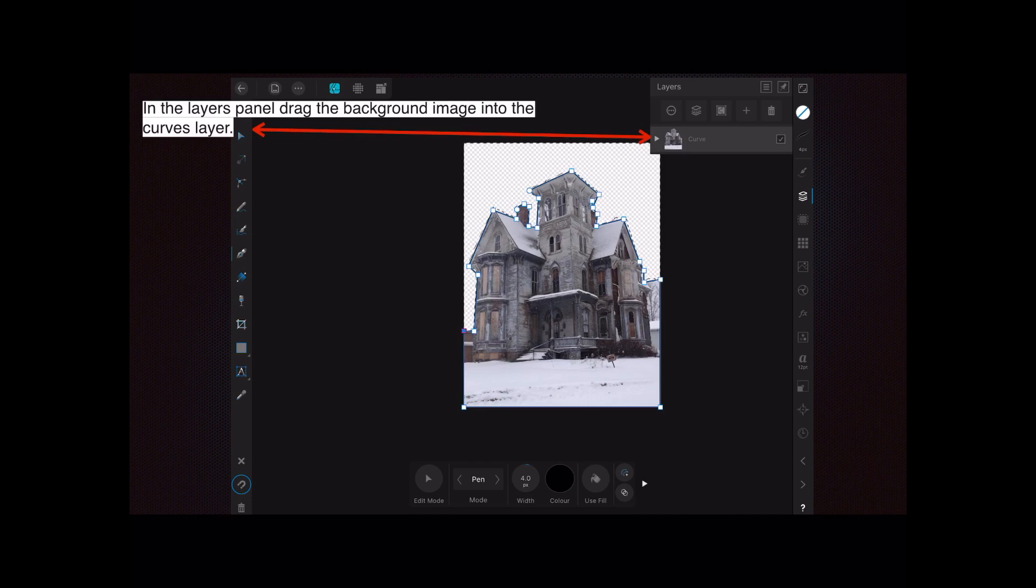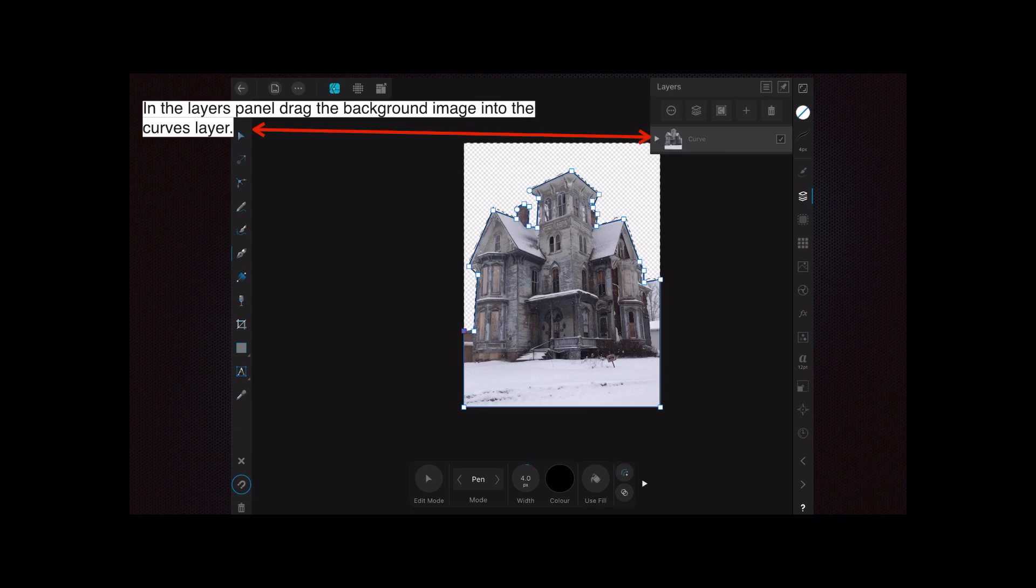When you finish putting all the dots around the building, take the background image that's on the bottom and drag it into the curves layer so that the little horizontal blue bar is in the center of the curves layer, and just drop it there.